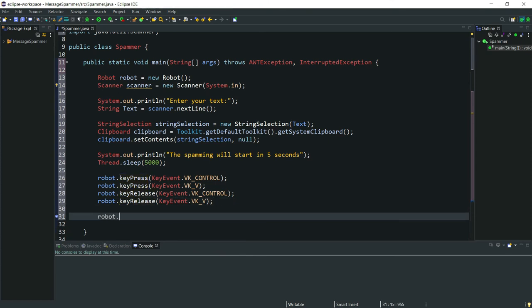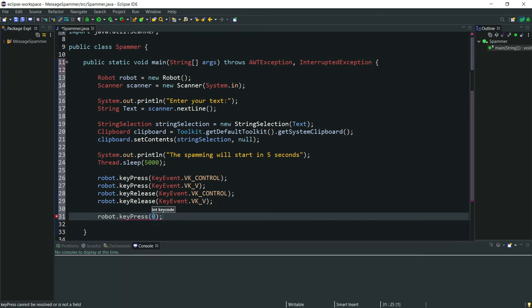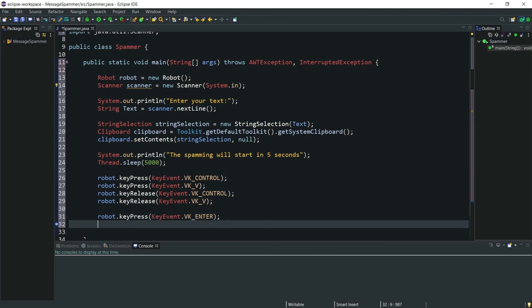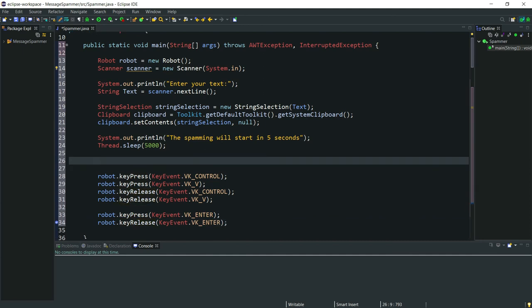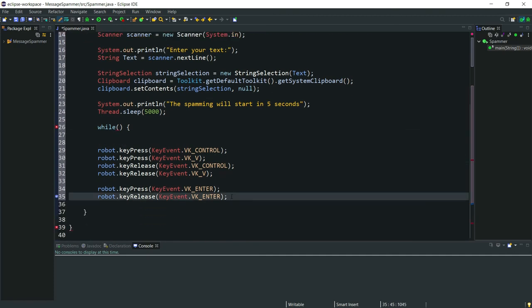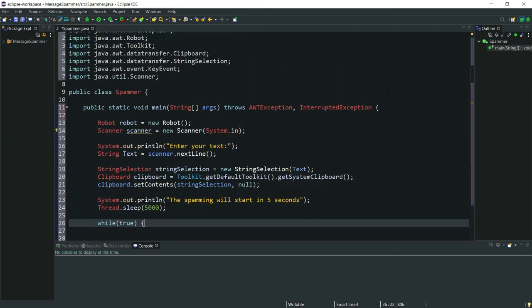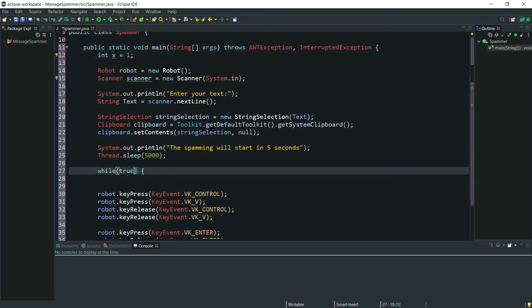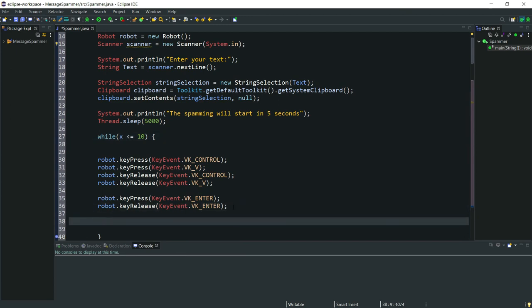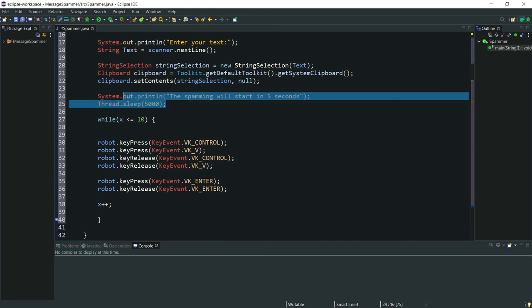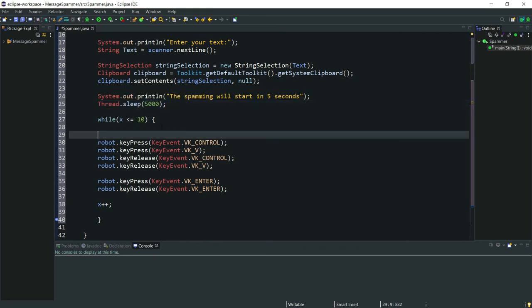Now to actually send the message we need to hit Enter. Now we'll put this in a loop. Here I'm using a while true loop so it loops forever. But if you want to send the message for specific number of times, you can just do that by using a variable and incrementing it in the loop. And also setting a delay for a second in the loop will be a good idea.